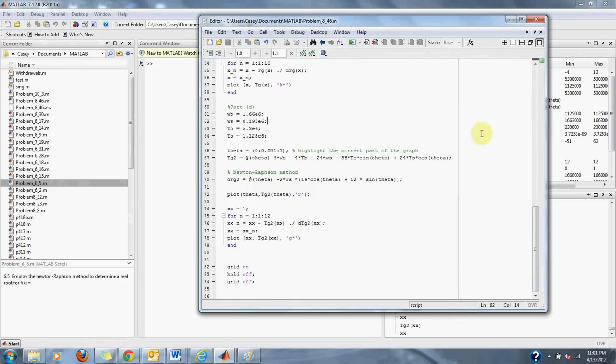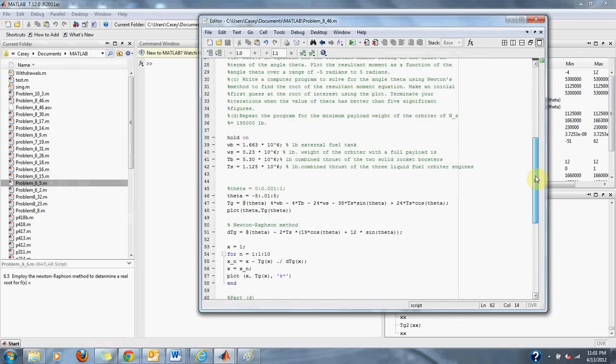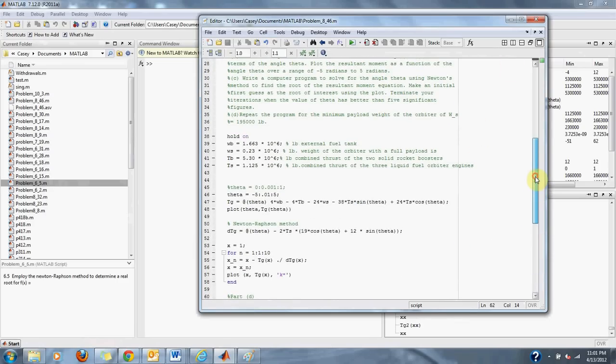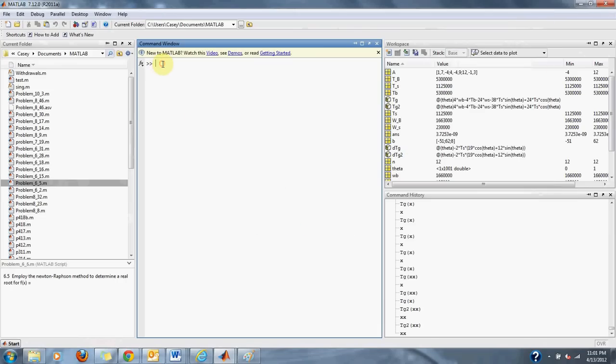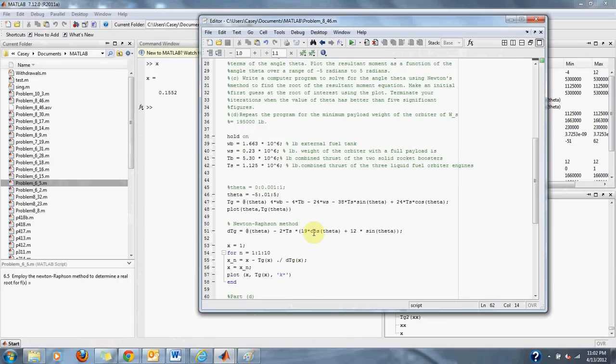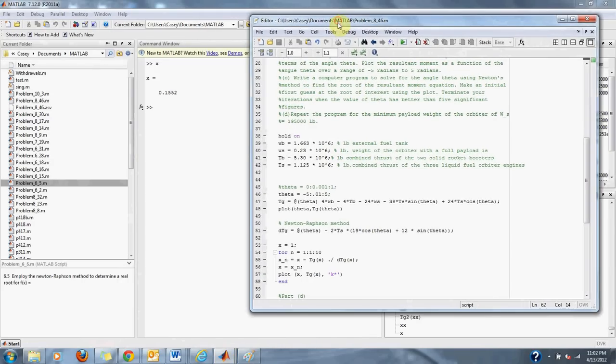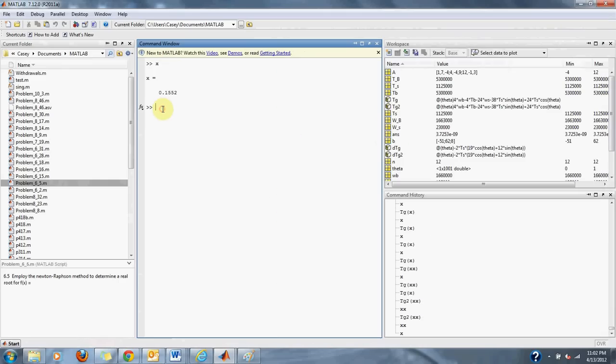For our first part of the equation, where our WS is 0.23 times 10 to the 6th, using our Newton's Raphson method, we find that our theta is 0.1552 radians. Then to check this, we simply put it back into our equation TG. That brings us to our zero that we are looking for.